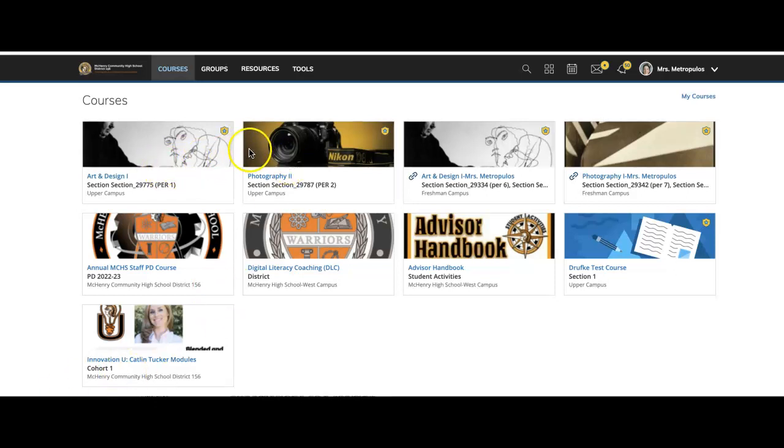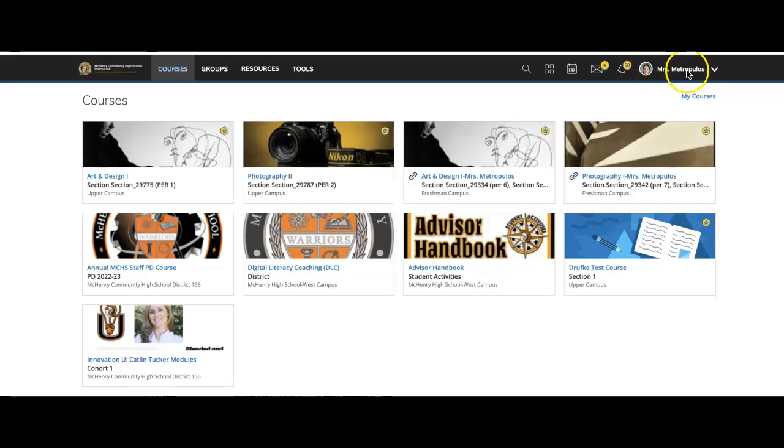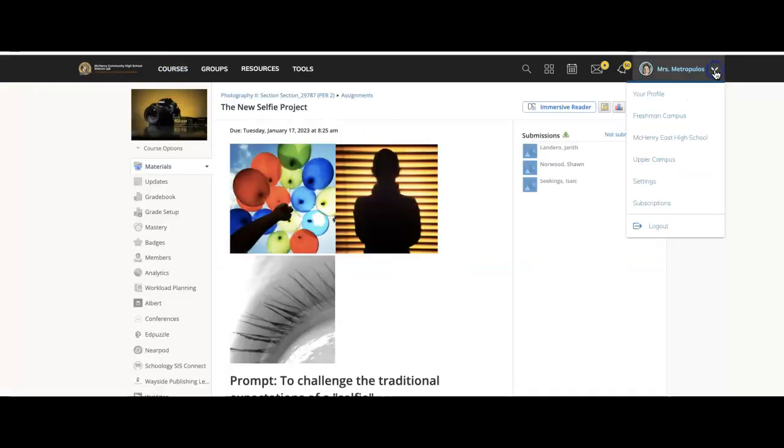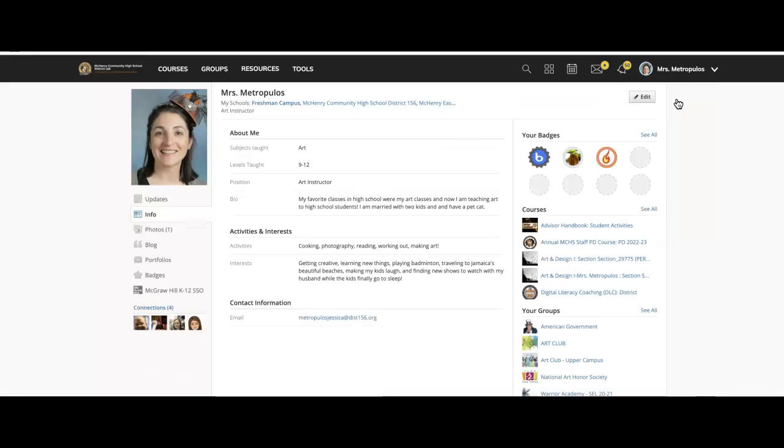Since it's with you all four years, it is not tied to any particular class, so you do have to go into your profile at the very top right of the screen and click your profile.